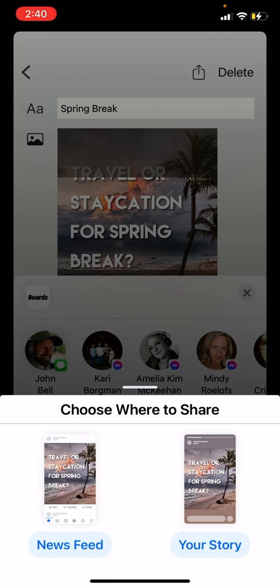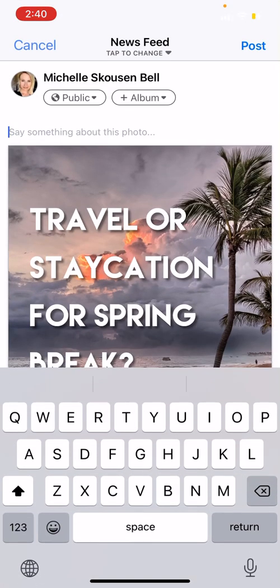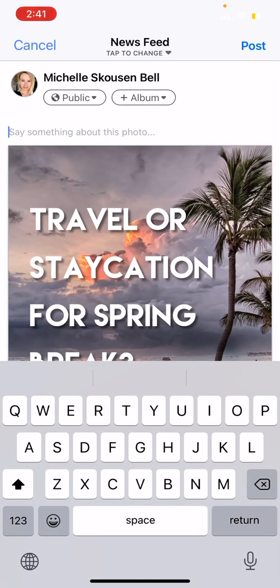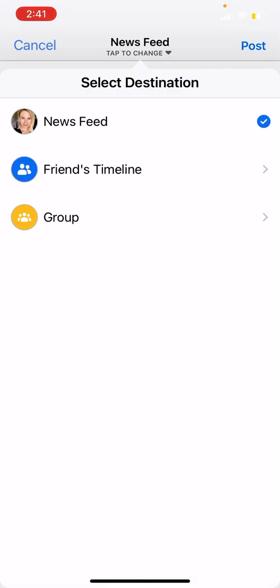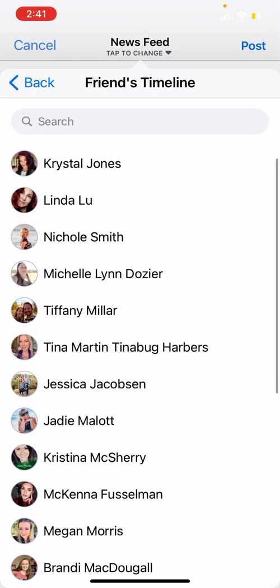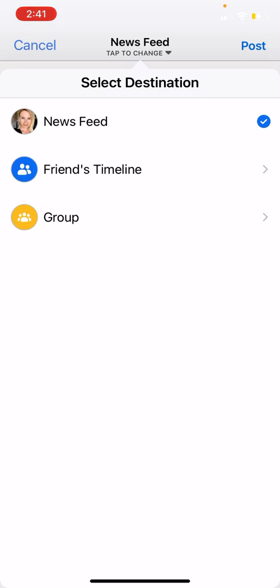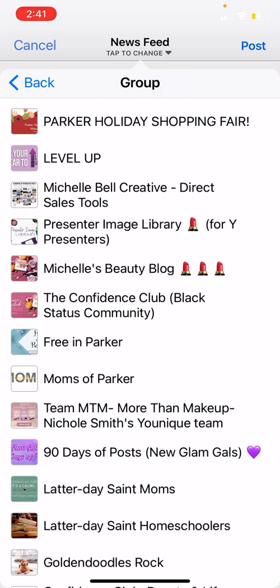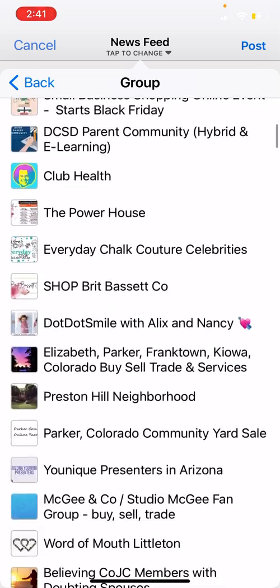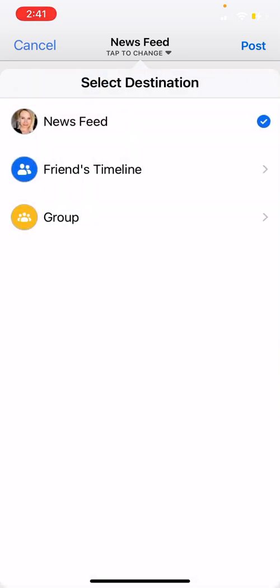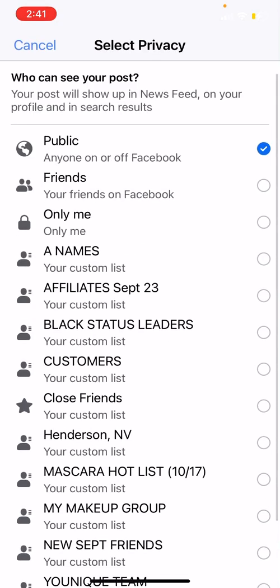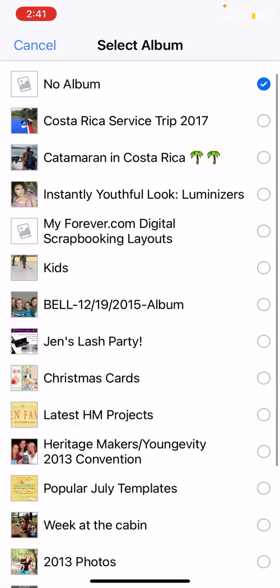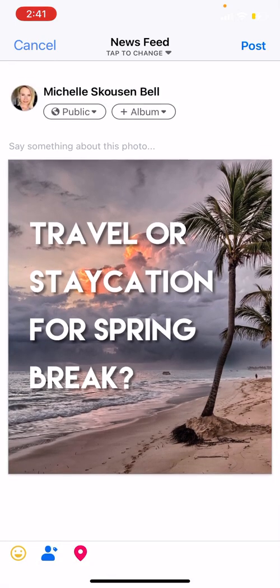It's going to ask you where to share. You can share to your story — it won't let you add fun things like polls or pictures on top of it, but you can share directly to your story or your news feed. When you click on news feed, it gives you an option to change it — you could do a friend's timeline or a group, like your VIP group. For the news feed you can choose public, close friends, and all those different options.